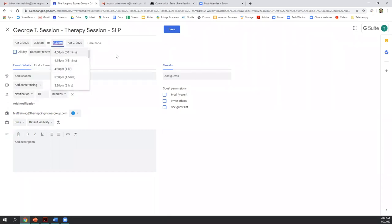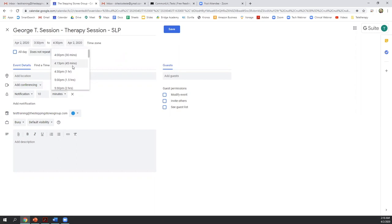So we can check the date and the start and end time. The duration may default to 30 minutes or 60 minutes, but you can always change that duration. So let's say George is going to get 45 minutes of therapy.